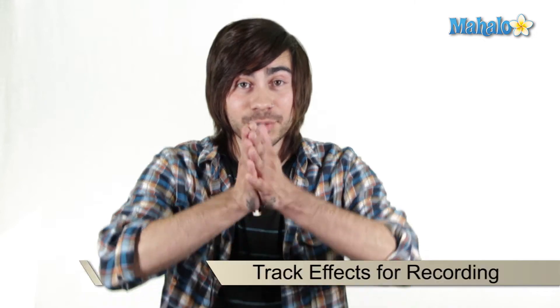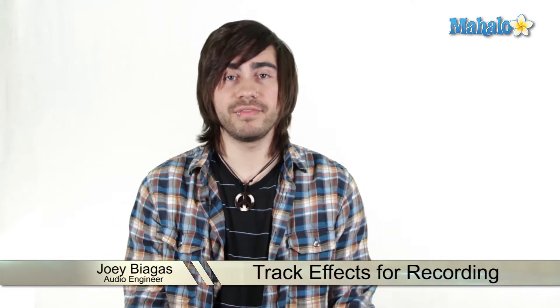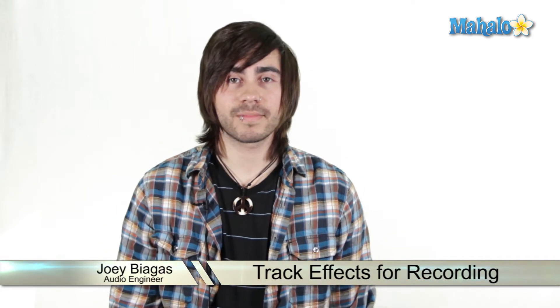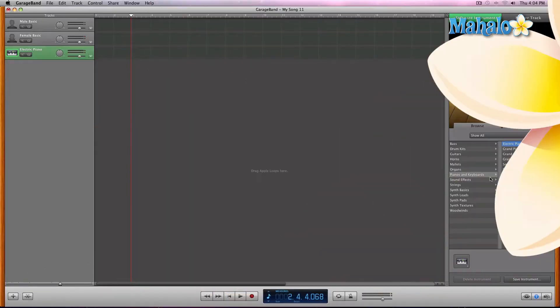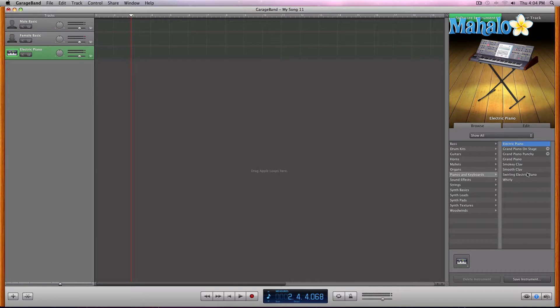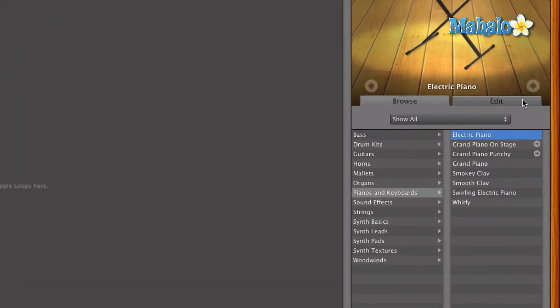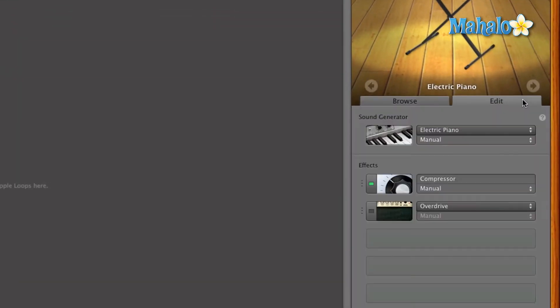Alright, so let's dive a little deeper into the tracks and their info. Now if we wanted to customize the effects within it, let's say we're playing our piano and it's going along, you're like 'you know what, I don't really like the piano.' We know how to access those by just selecting the edit tab.